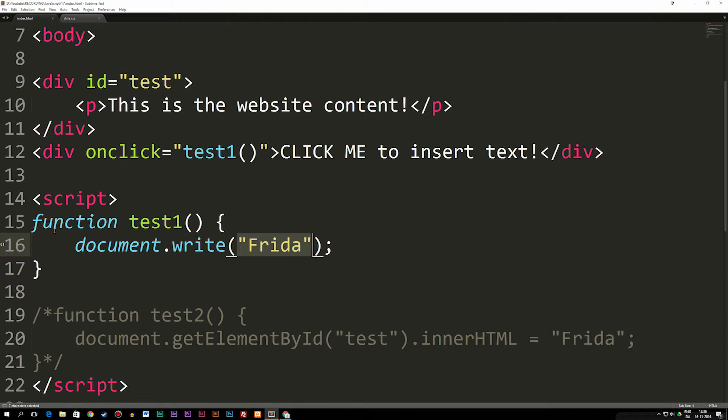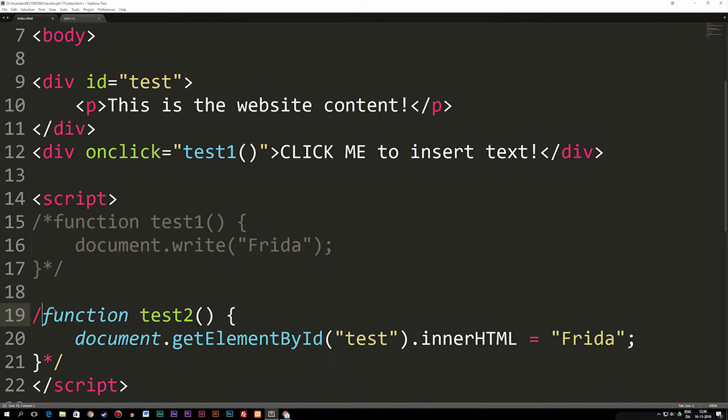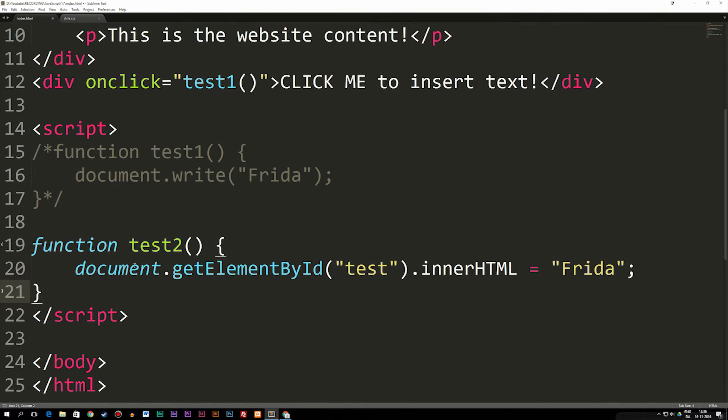To show you the difference between using document.write and innerHTML, I'm going to comment out the test1 function here and instead uncomment the other function I created underneath here called test2.